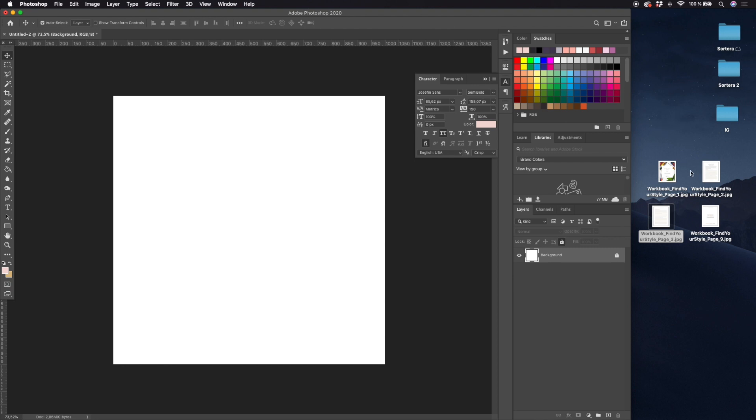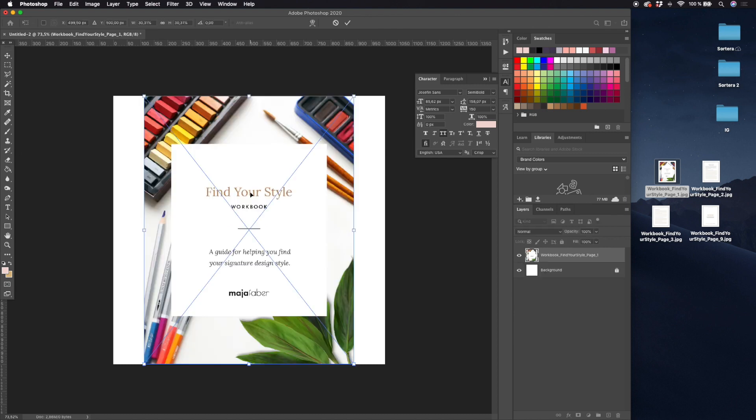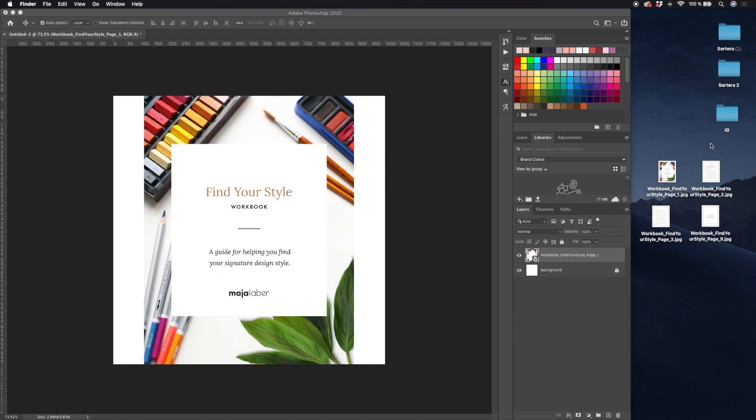This is actually a really simple process. I've made sure that I have all of the pages that I want to create the mock-up of as JPEGs. So this is my cover page, I'll just drag it in and let's use two more pages.